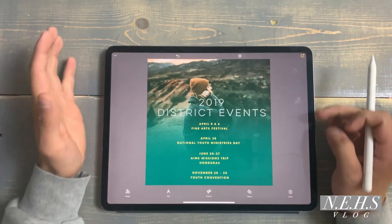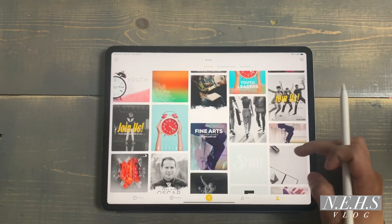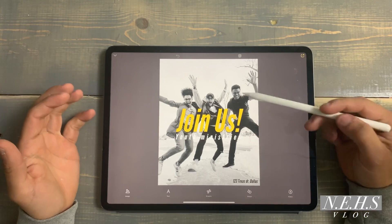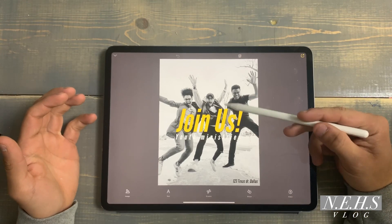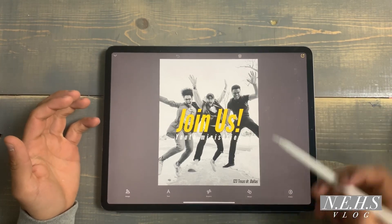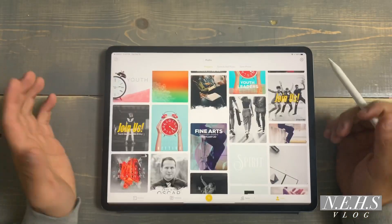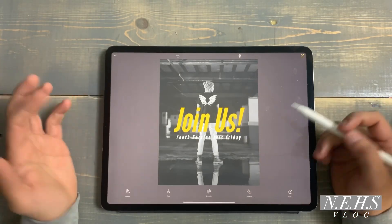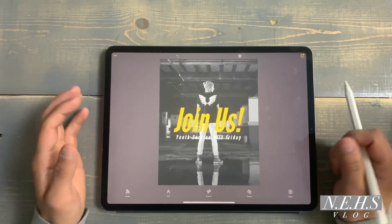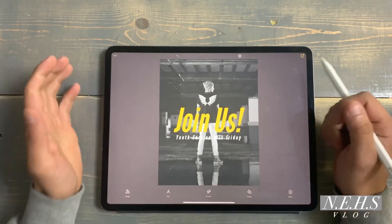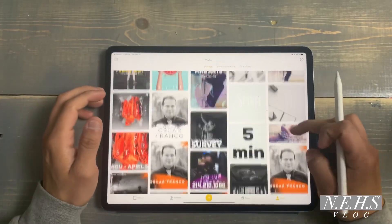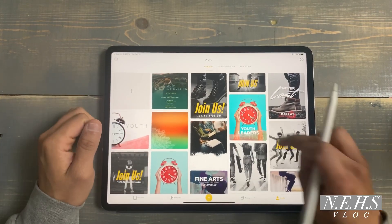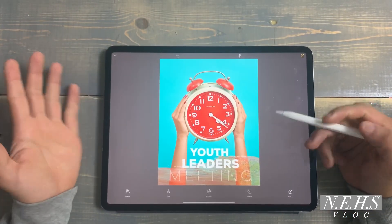You can change the image in the background and as long as your fonts and text are popping out, that's really what you want. Here's another one — 'Join Us' again, black and white background with yellow text, a little message, maybe add your address. Here's another: 'Join Us, Youth Service This Friday' — add your address at the bottom, put it on Snapchat, send it to your youth group, and they'll show up.